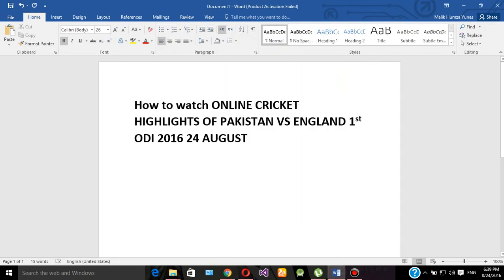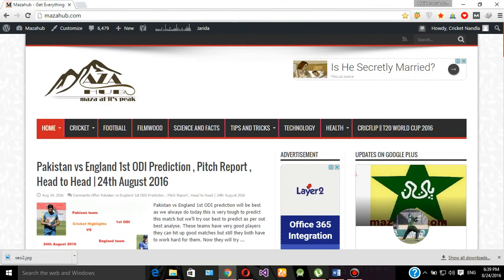Hello friends, today I'm going to tell you how to watch online cricket highlights of Pakistan versus England first one-day international match of 24 August 2016. First of all, you have to go to your browser.